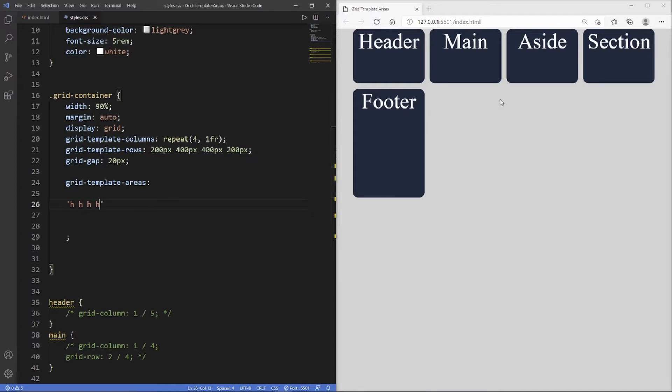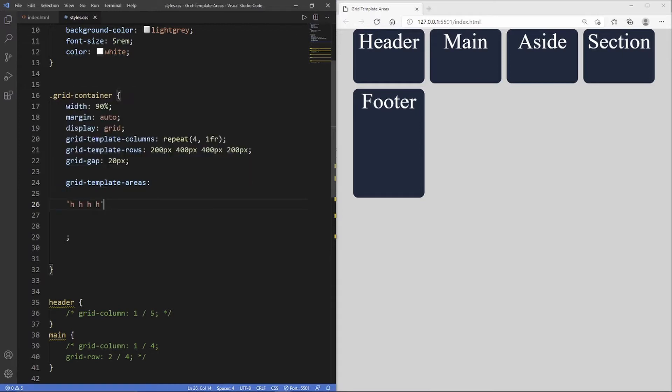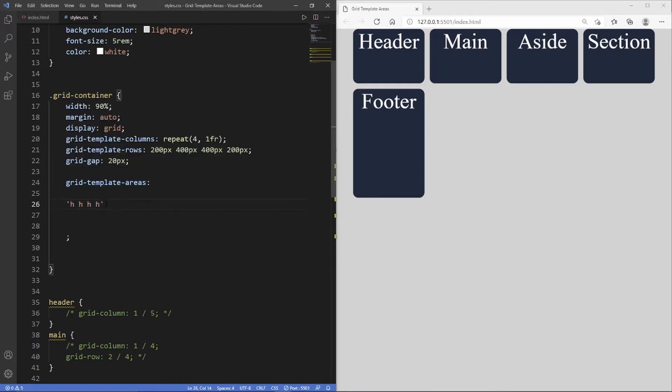You see here it's got four h's, so one column, two column, three column, four column. This line here represents our row. Now we need to create our second row which contained our main and our side.